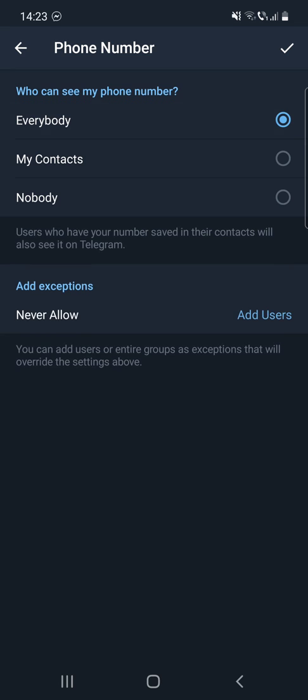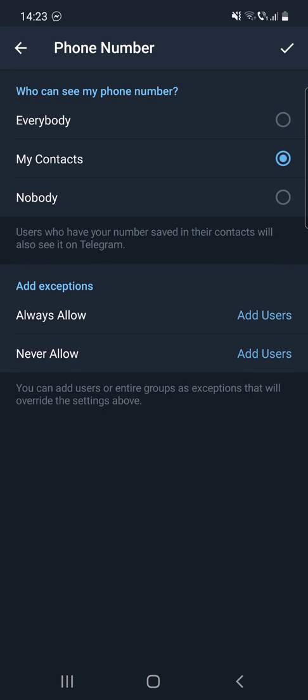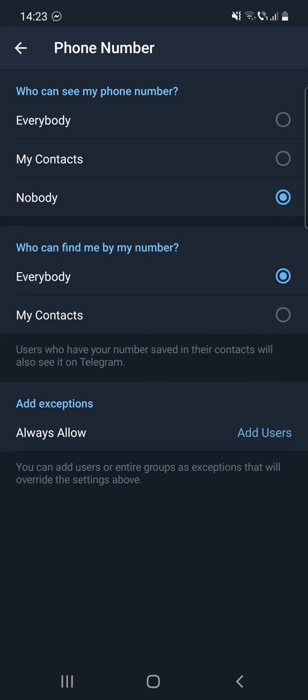For this setting you have two options: Everybody or My Contacts. You can also add exceptions, which allows you to add users or entire groups.